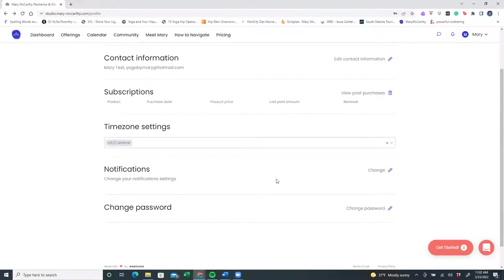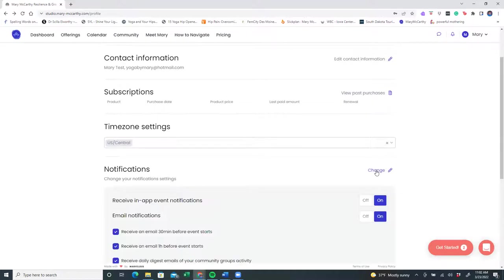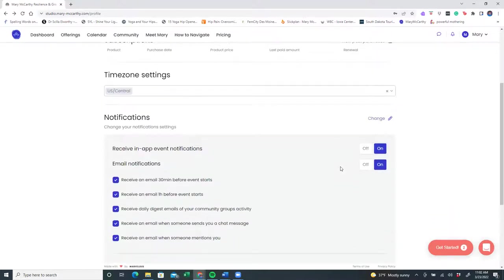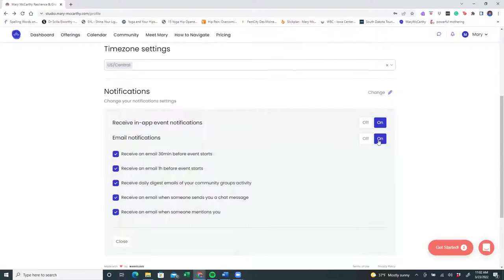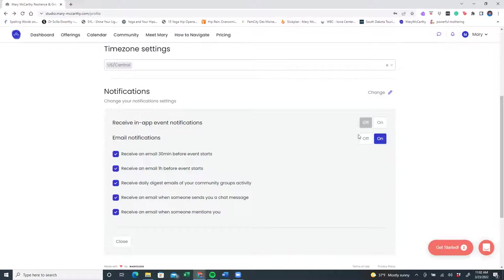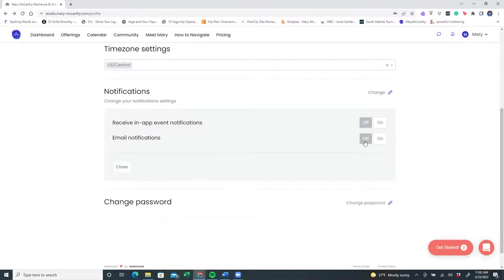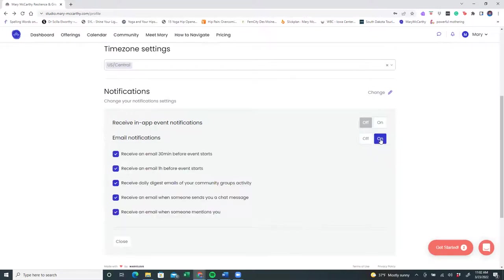This is also where you can change notifications. By default, everything will be on, but you can come here and turn them off if you do not want regular email notifications. But maybe you do want a few email notifications. So you can either choose to turn them all off or have a few on.